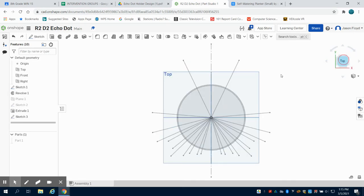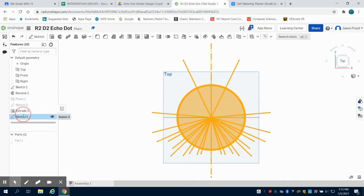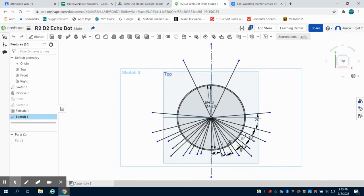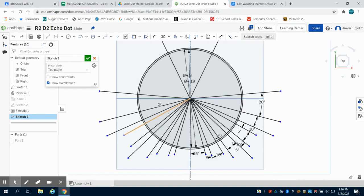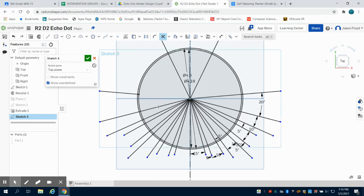I'm going to trim these lines down. I used that mirror function to make the left side equal the right side to make it a little bit easier. And now I'm going to trim out all the inside lines just so I have my lines here that I can extrude.